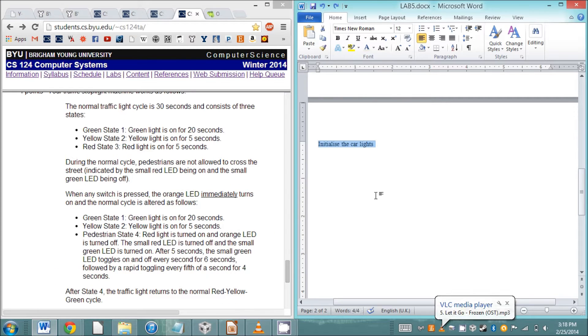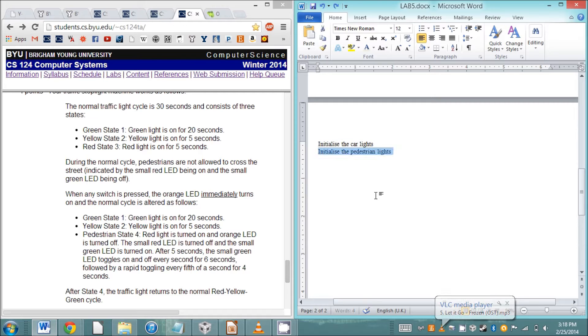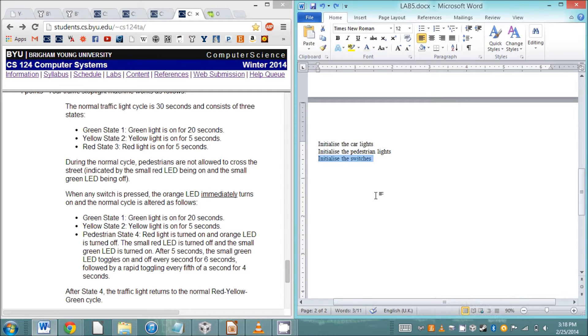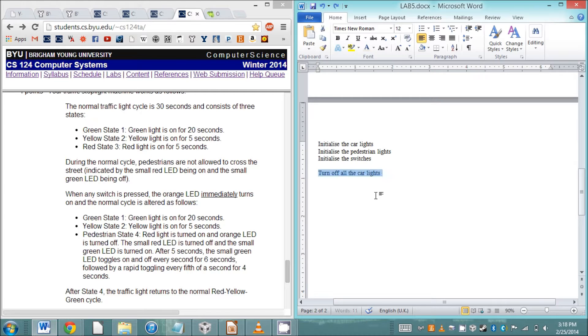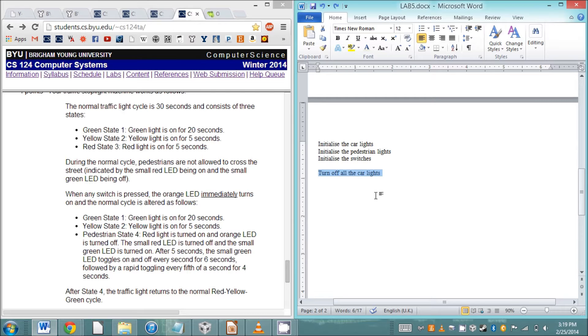We're going to initialize the lights we're going to use for the car, the lights for the pedestrians, and the switches. The first thing we're going to do is turn off all the lights so we don't have garbage in those values. We want to start from a clean slate.